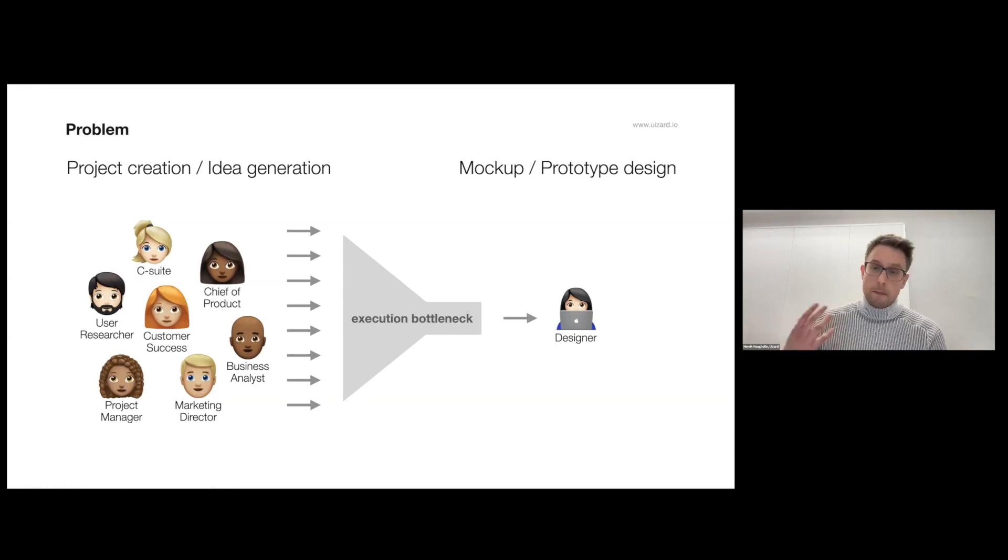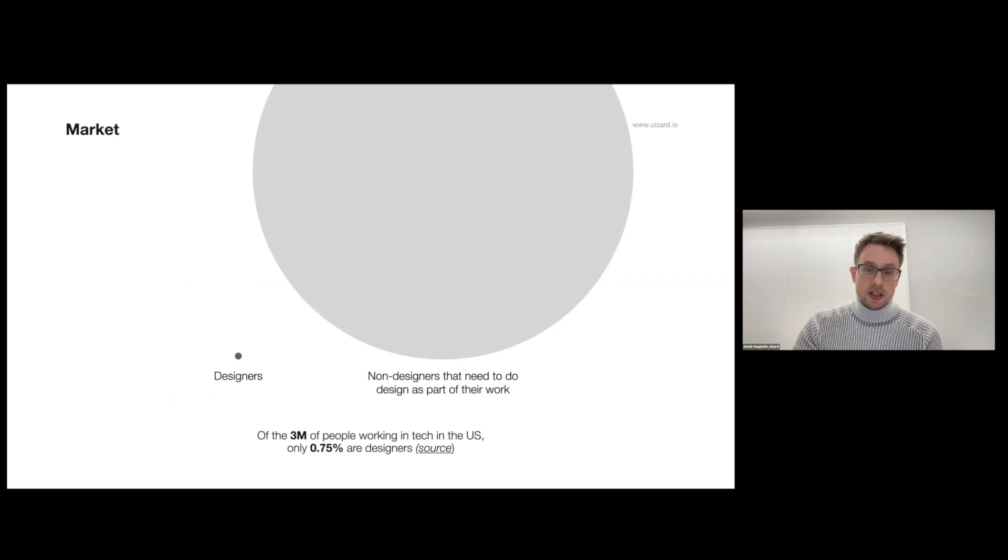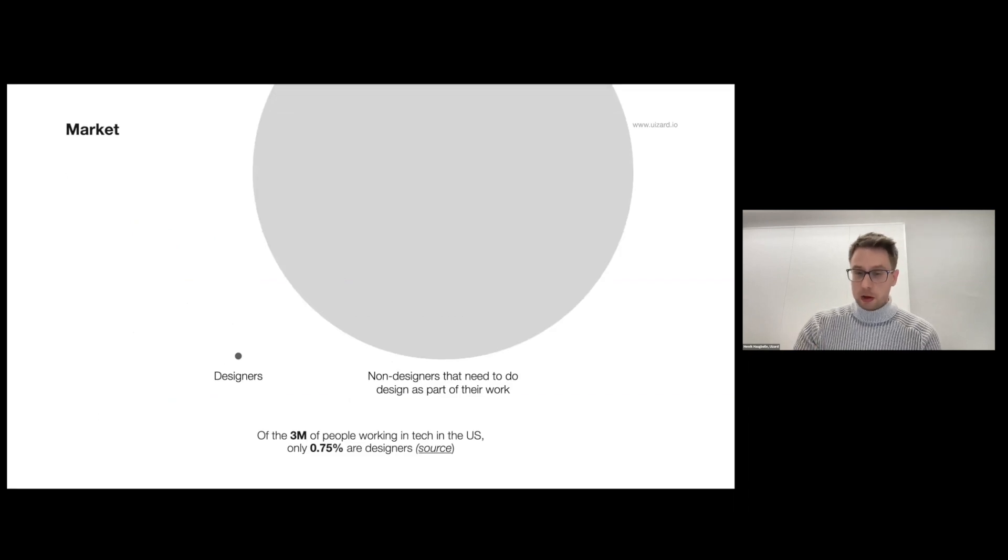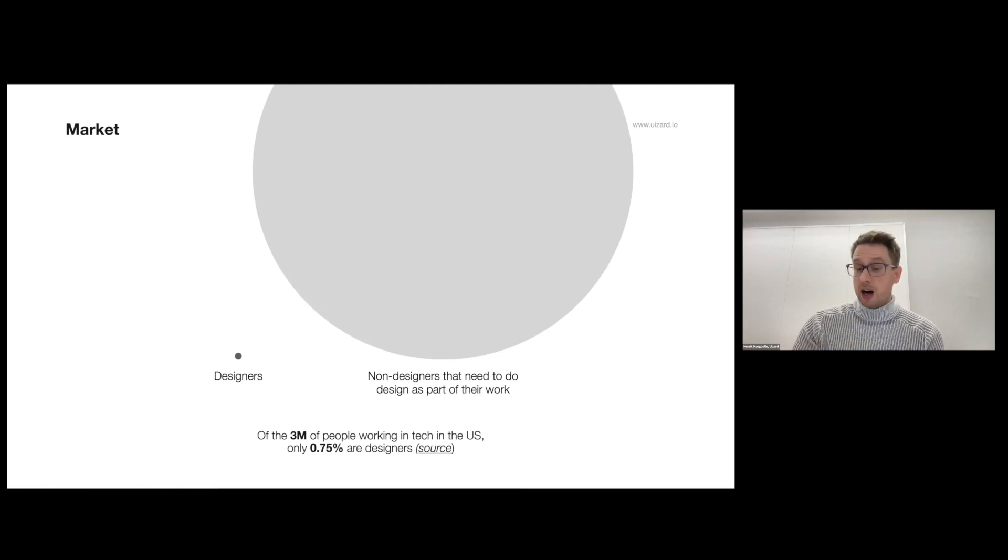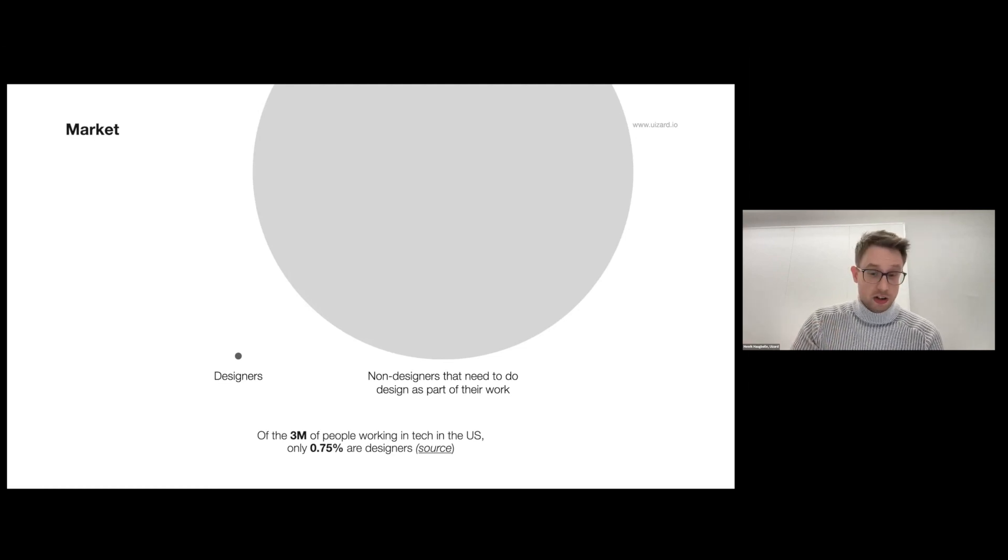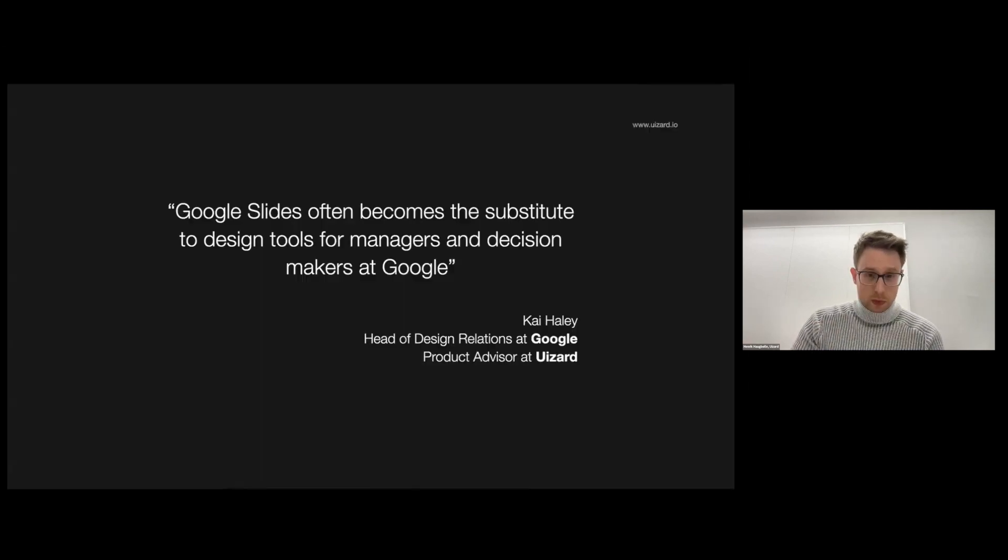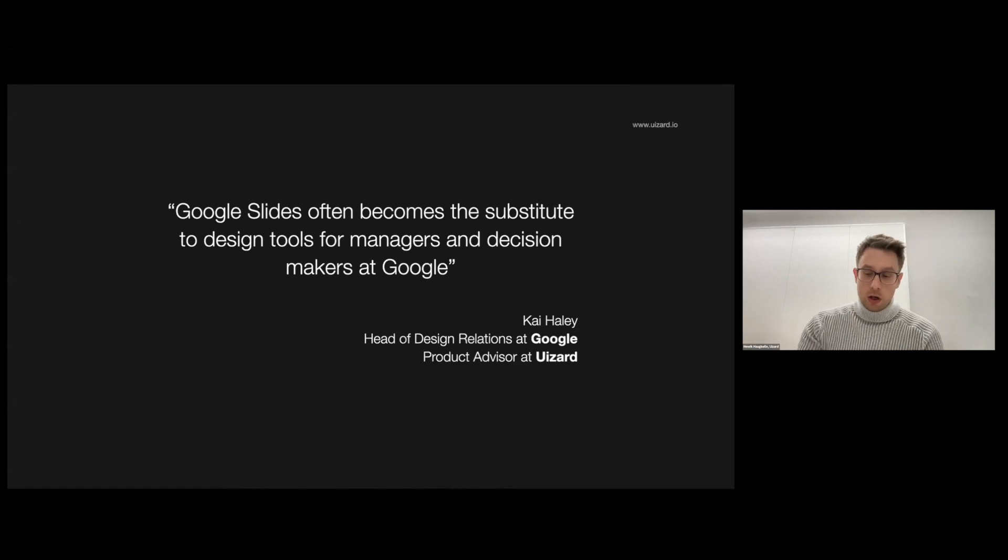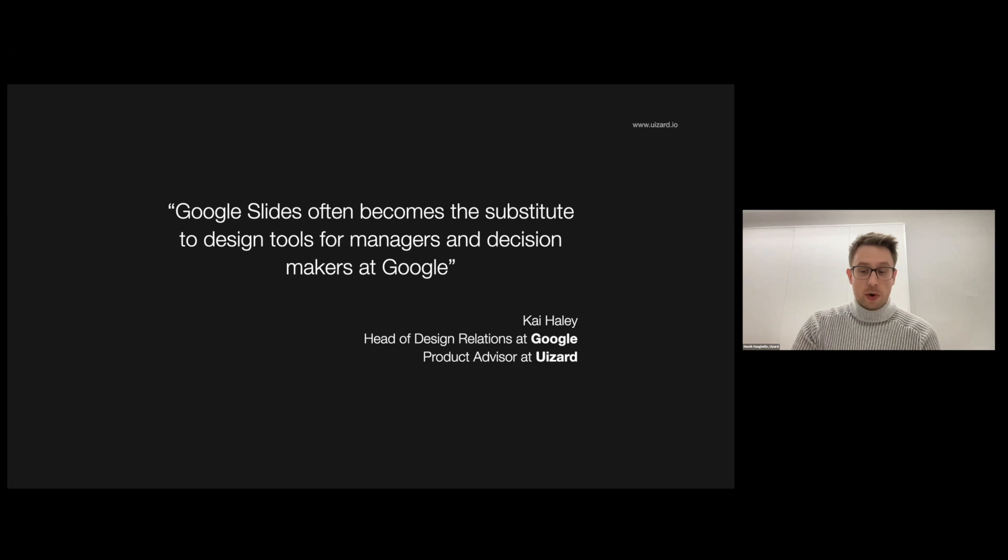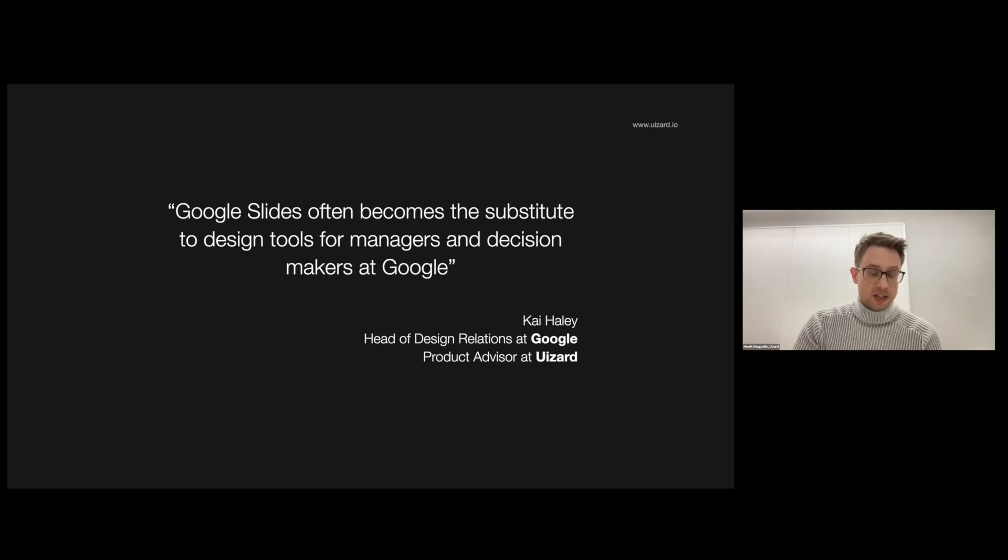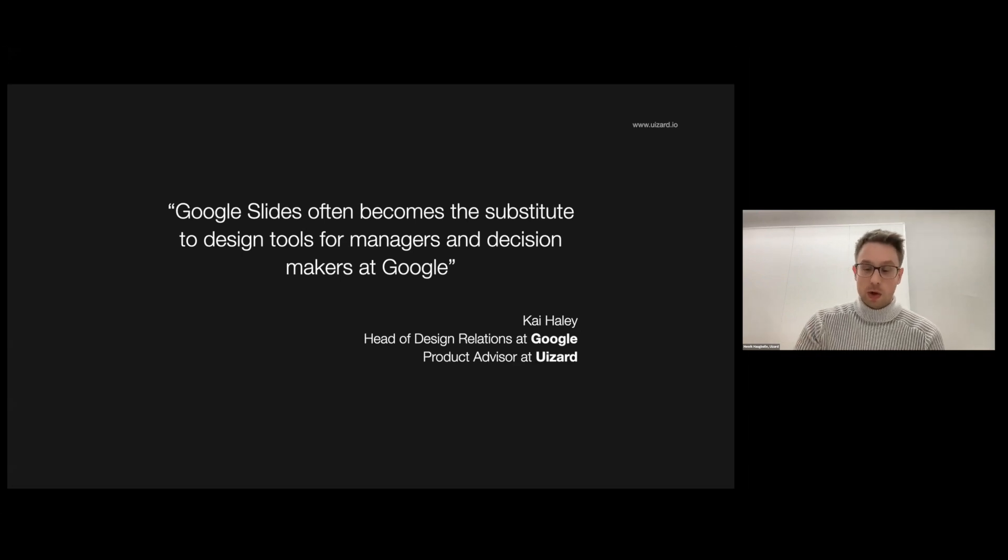And this creates a massive execution bottleneck because the amount of designers available compared to the amount of people who need to work with design as part of their job is very small. Often what people resort to is using Google Slides or Keynote or other software that's not meant for user interface design, so they get no assistance in achieving what they actually want to do.